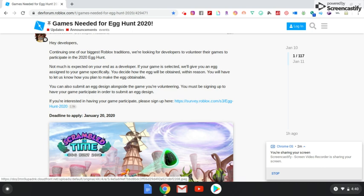Not much is expected on your end as a developer. If your game is selected, we'll give you an egg assigned to your game specifically.